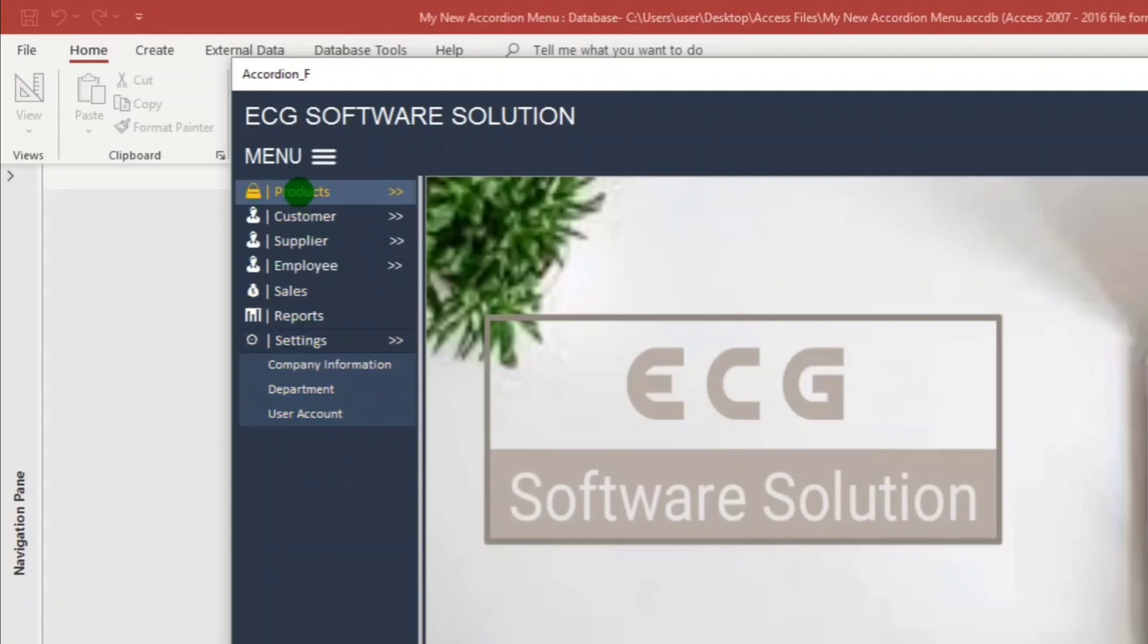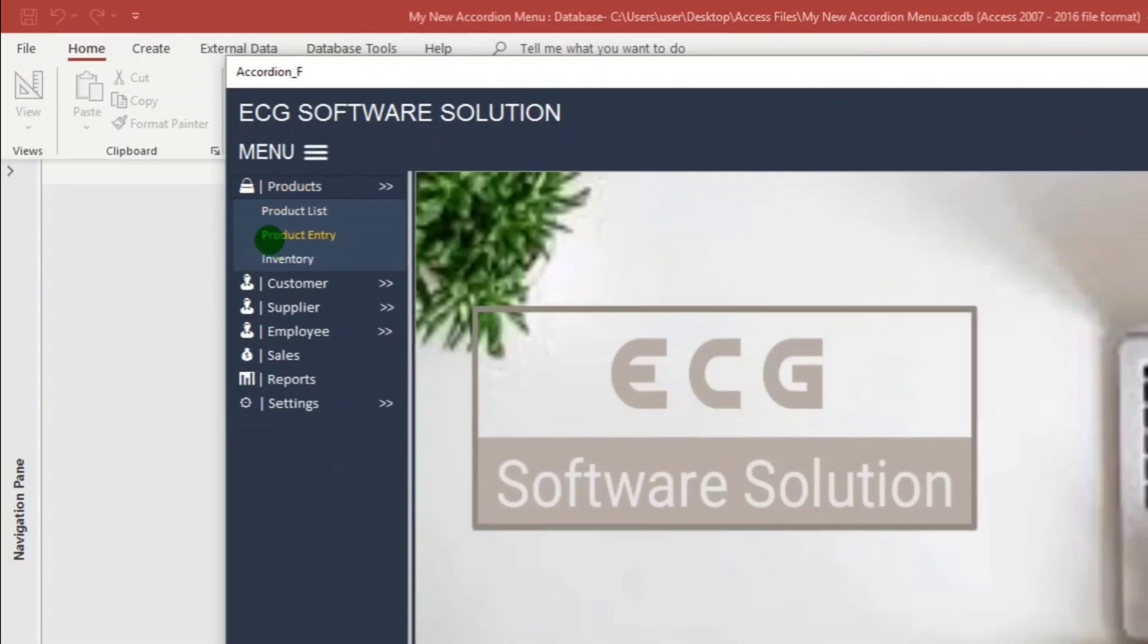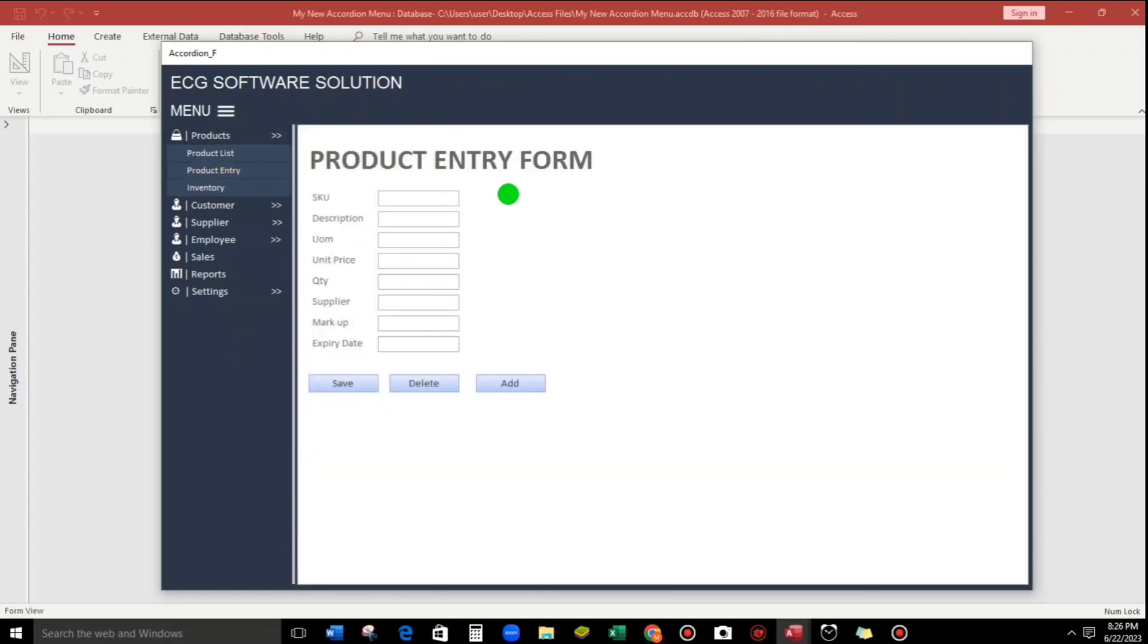So let's go back to this product. Let's check this product entry. When we click this, okay, so this is the sample entry form of the product.